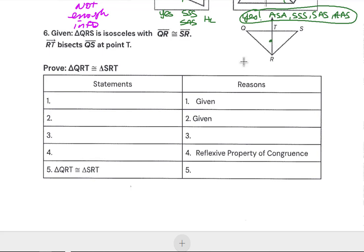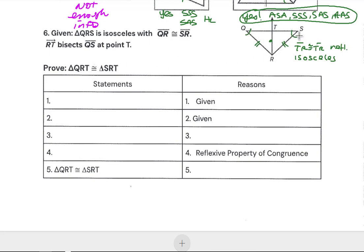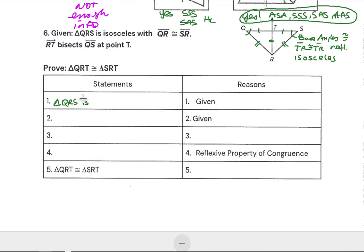We want to prove that triangle QRT is congruent to triangle SRT. TR is congruent to itself — that gives us a side. QRS is isosceles, so QR and RS are congruent — that gives us another side. Base angles Q and S are congruent. RT bisects QS at point T, giving us QT congruent to TS — that opens up Side-Angle-Side instead of Side-Side-Angle.